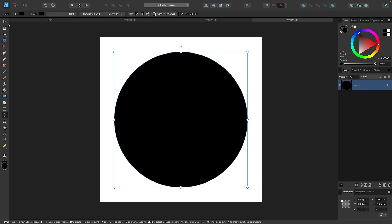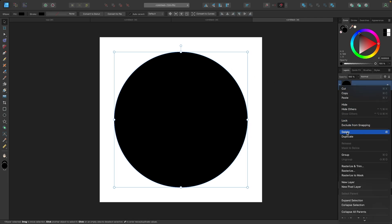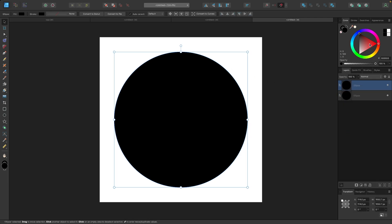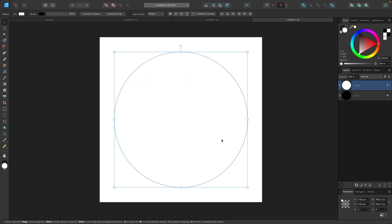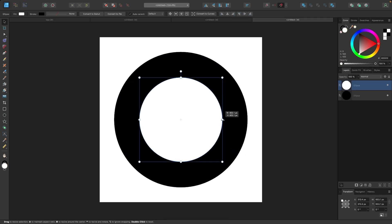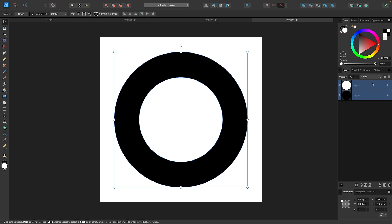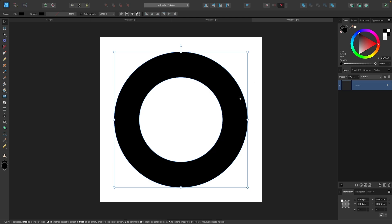I'll make this circle black, then grab the selection tool. I'm going to right-click the circle in the layers menu and go to Duplicate, and I'll make that duplicate copy white. Then I'll hold Ctrl+Shift and scale this down. Hold the Shift key and click on the other layer so both layers are selected, then come up to Subtract in the Boolean operations. Click on that and now we have a ring.